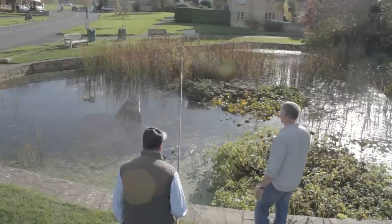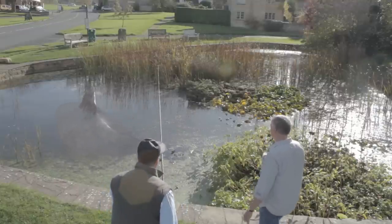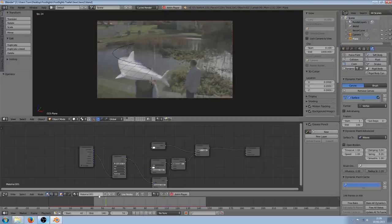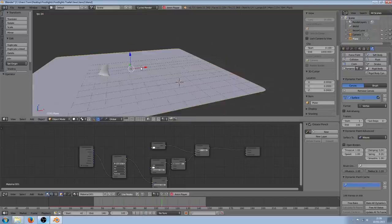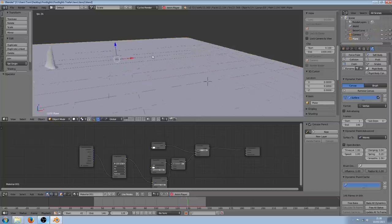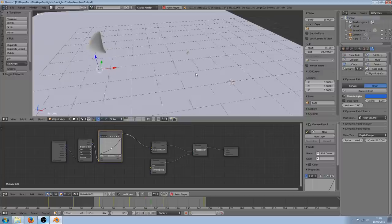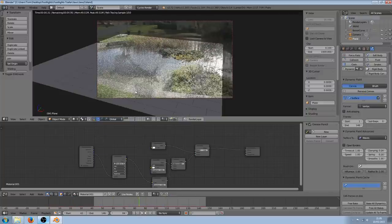The first shot was the shark shot. For this I modelled out a very simple shark shape and then animated it along a curve using a bend modifier to simulate the movement. I used dynamic paint to simulate the fin passing through the water, which I then projected the original video back onto as a texture, but the effect was hardly noticeable in the final video.